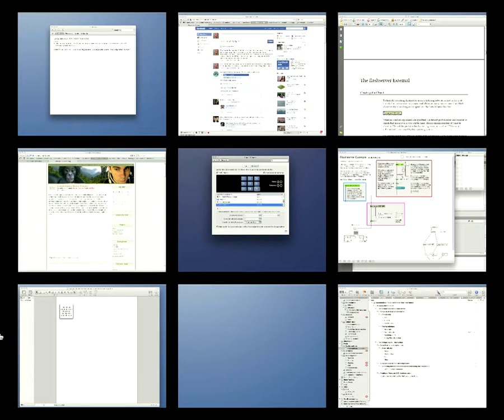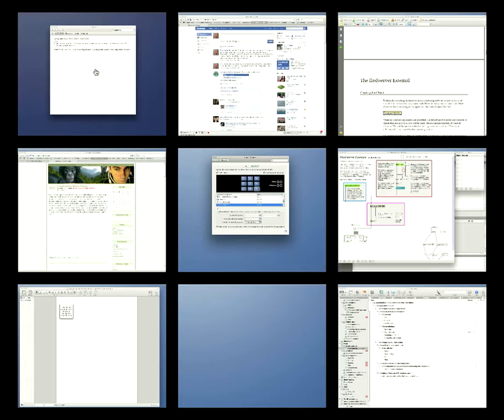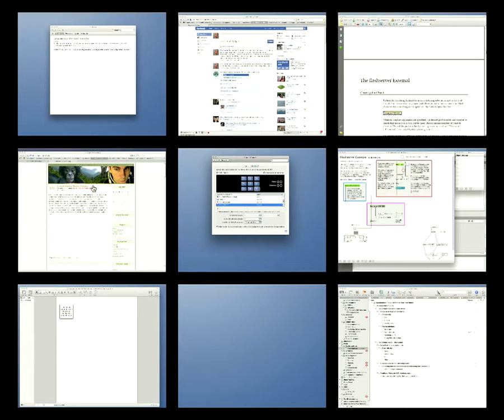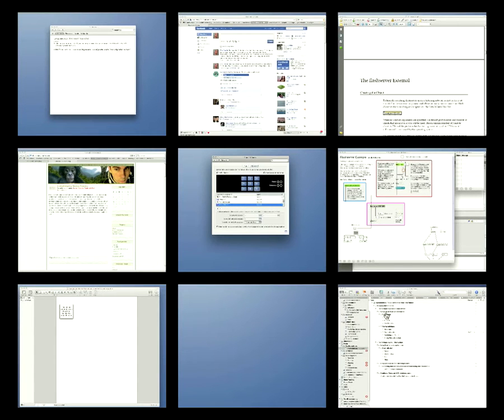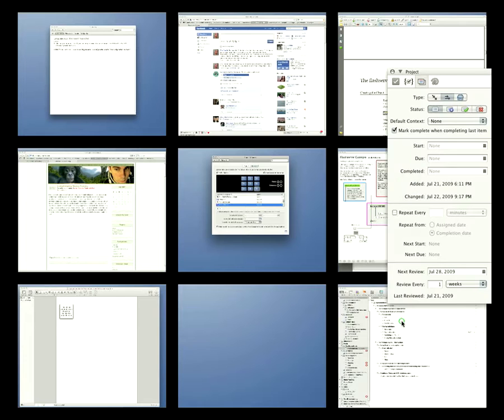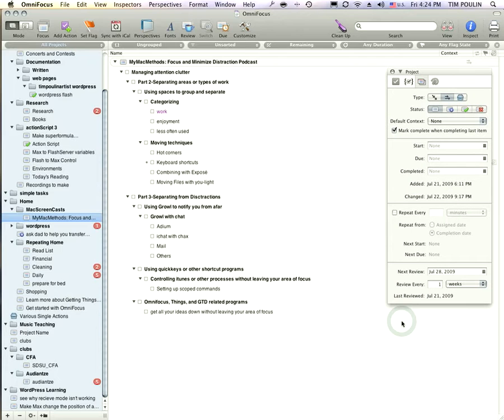Now you see all nine of these virtual desktops. And just like with the Expose, if I hover over it, it'll select the area I'm on. Just when I click it, it'll go to it. So look at this. I can click here on space nine. Here it is. OmniFocus.